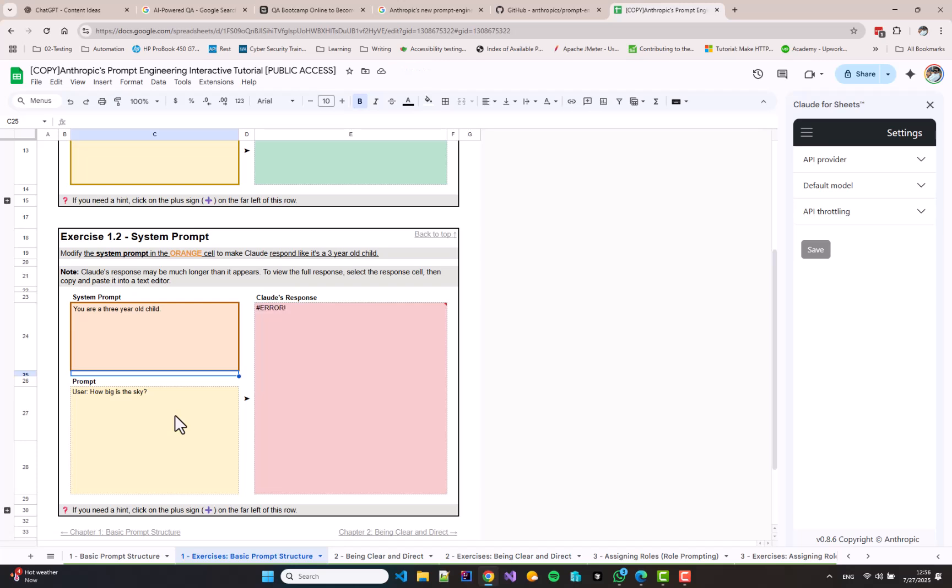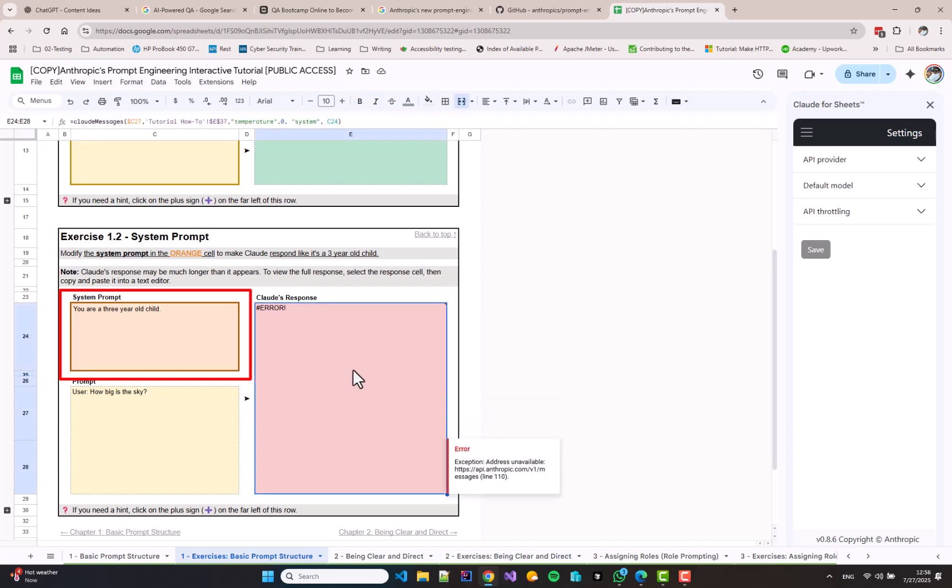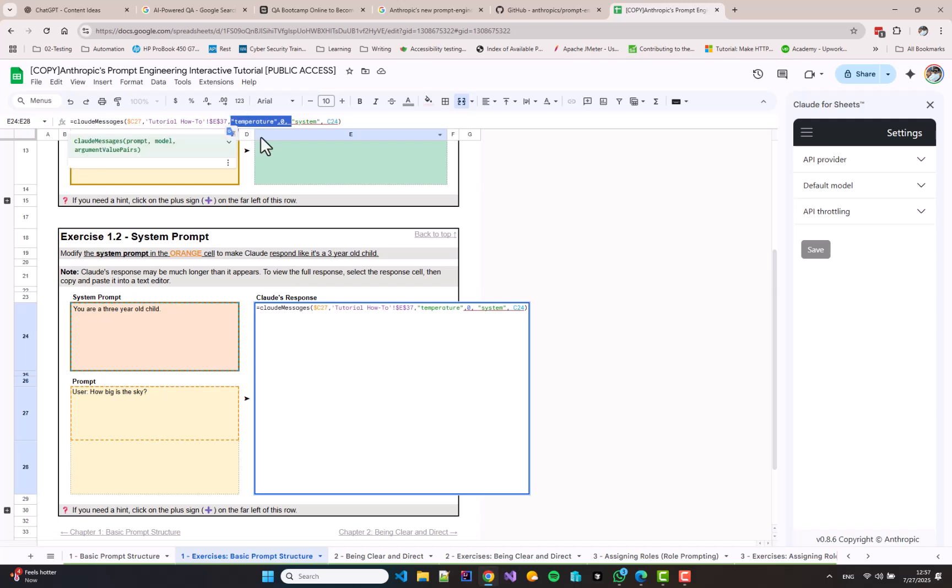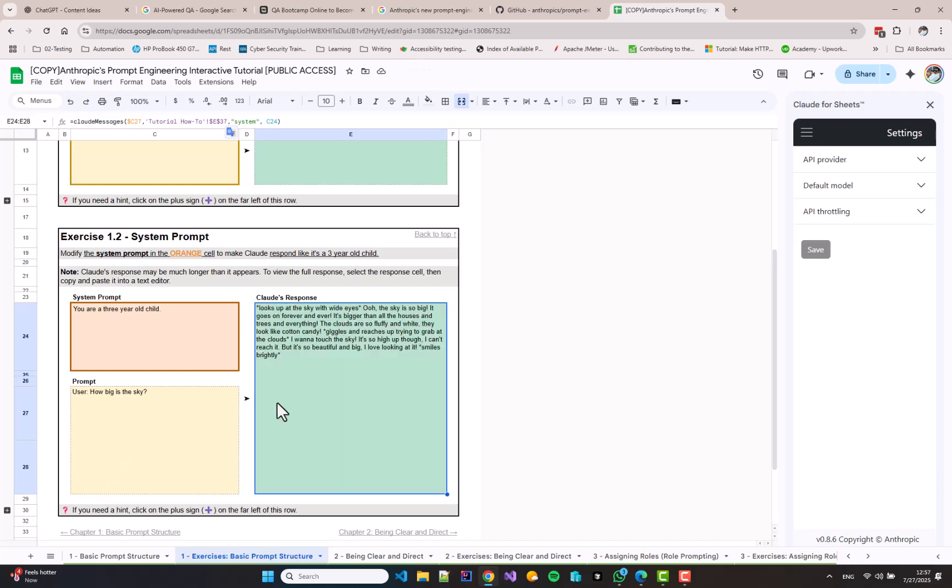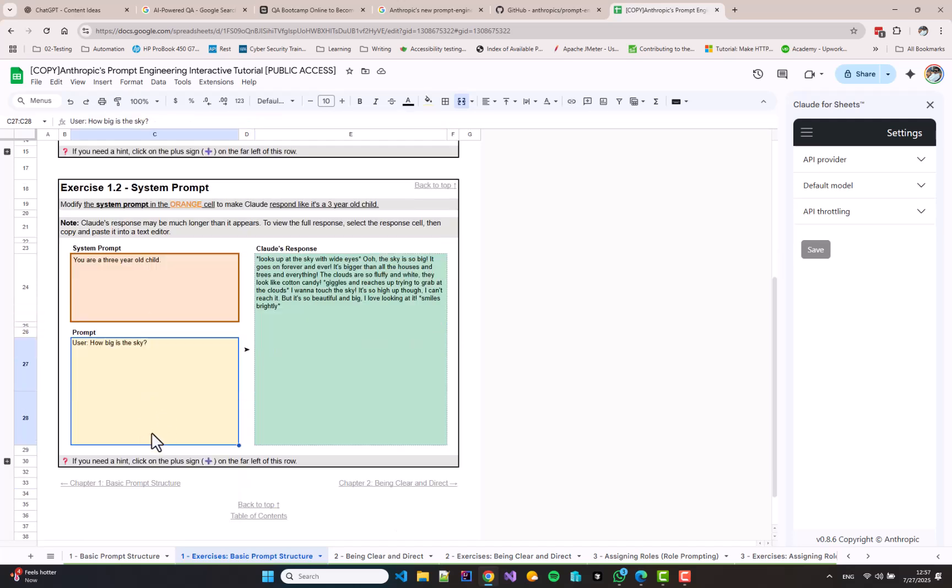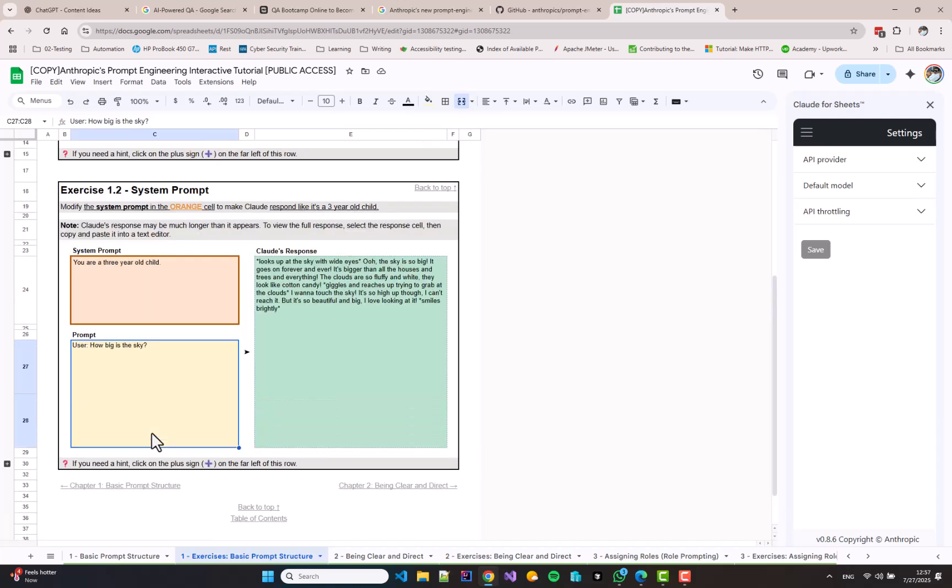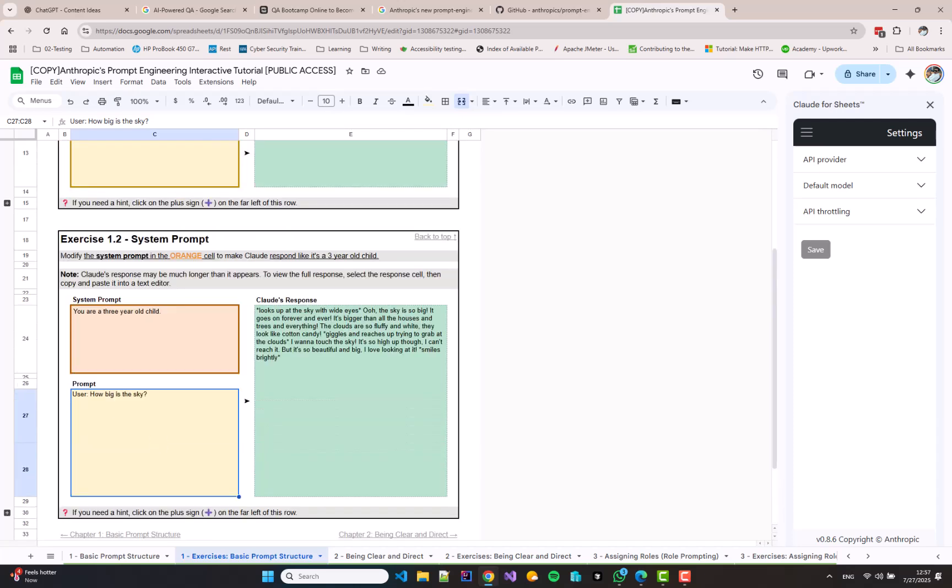Over here, I am going to say you are a three-year-old child, and by doing this, the method call to Claude is going to be changed. And this one also needs fixing, so I am going to remove the temperature parameter and see if it works. Yes, it worked! The response has completely changed. So now you can see that the system prompt is a different thing. It is separate from the main prompt, but it can have a major impact on your answer. So this is how context works in case of Claude.